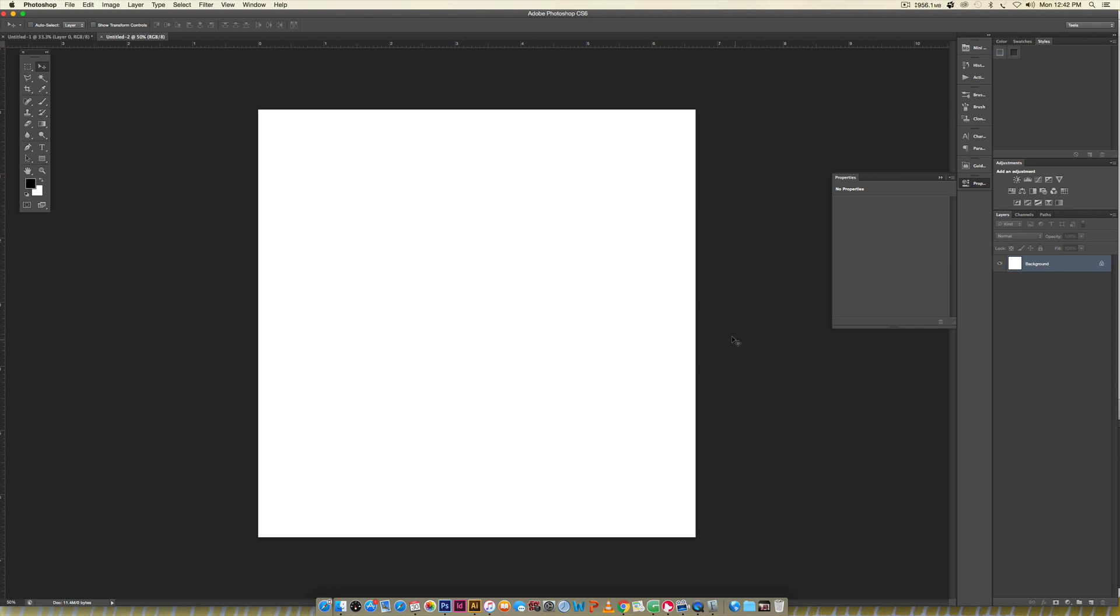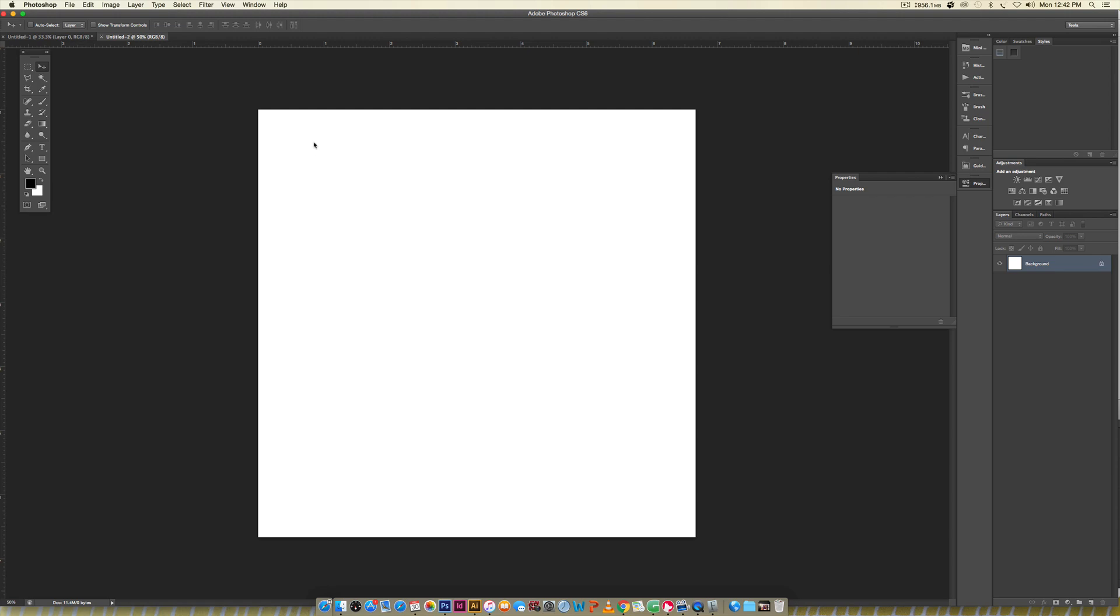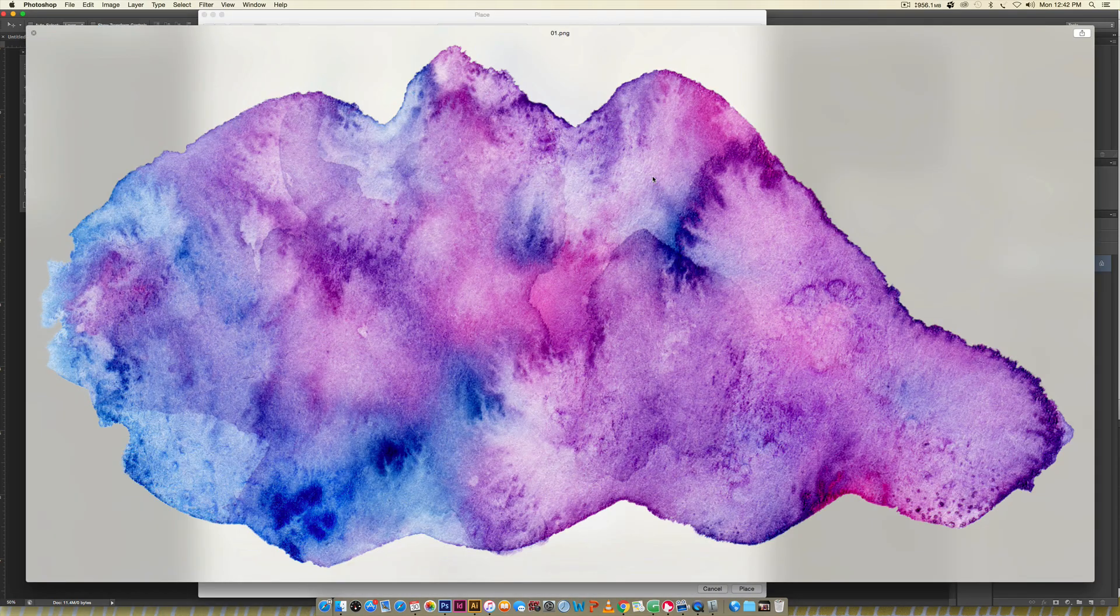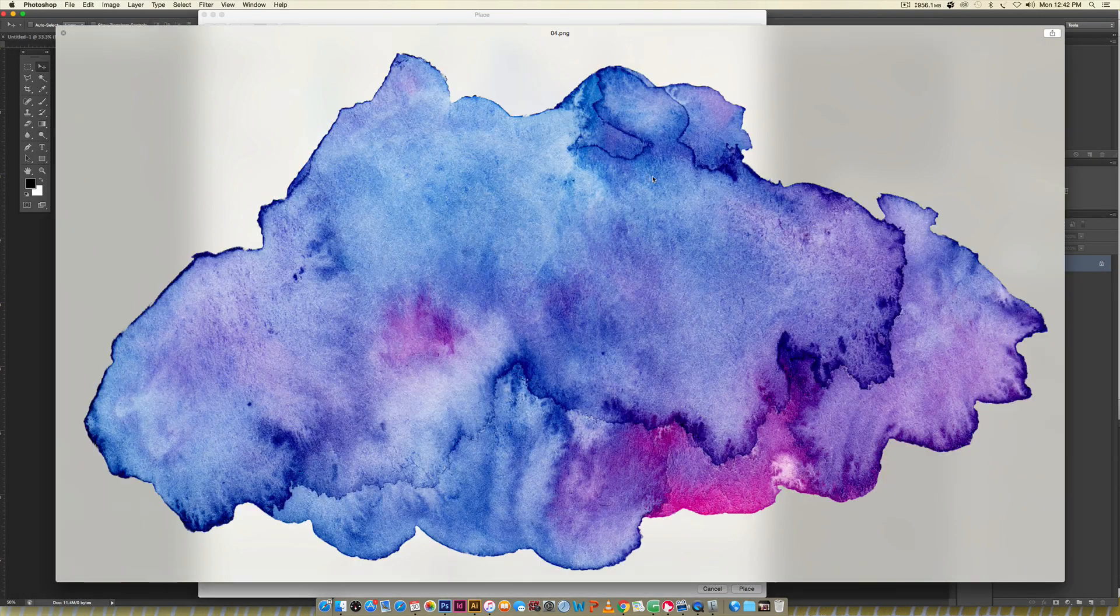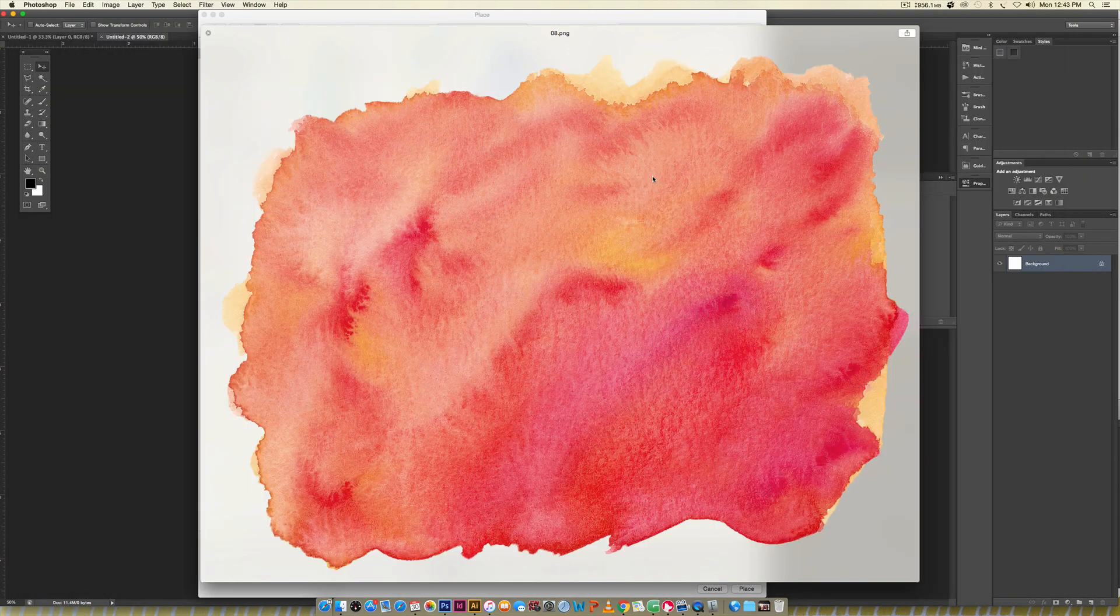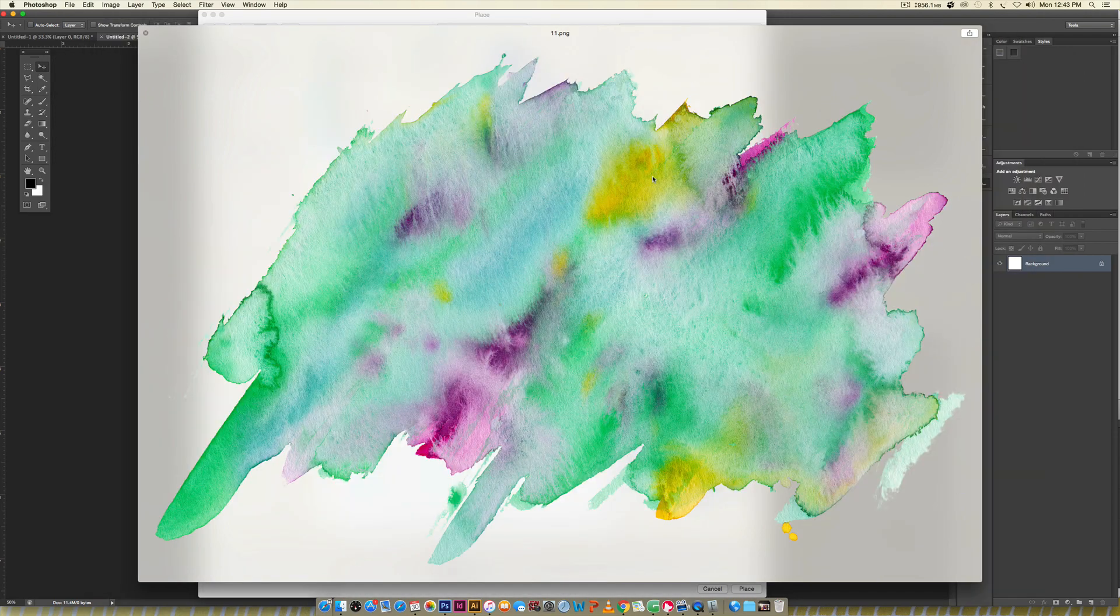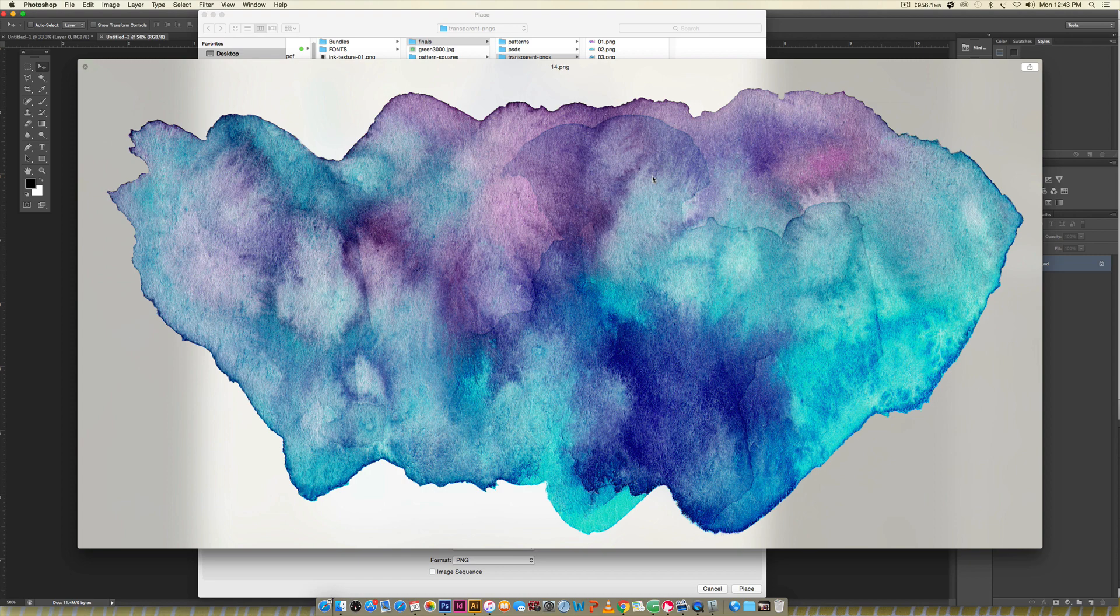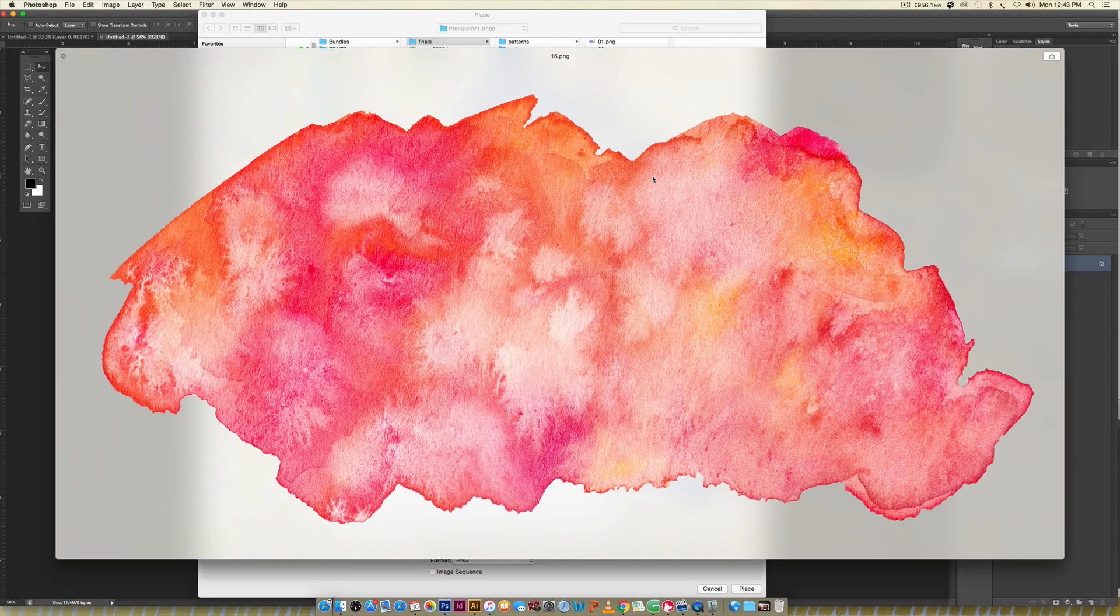Now we've got our square and we need to bring in our watercolor texture. I'm going to go File > Place and choose the texture. There's 32 of these here, so I'm just going to run through them really quick.